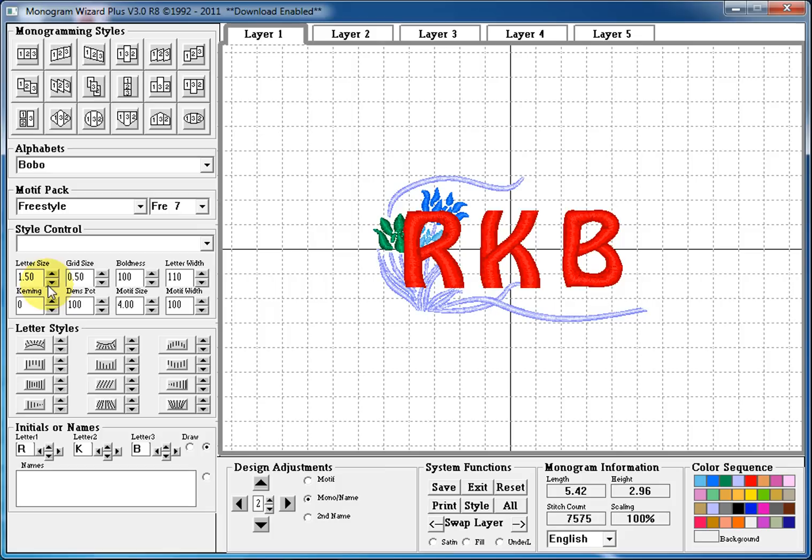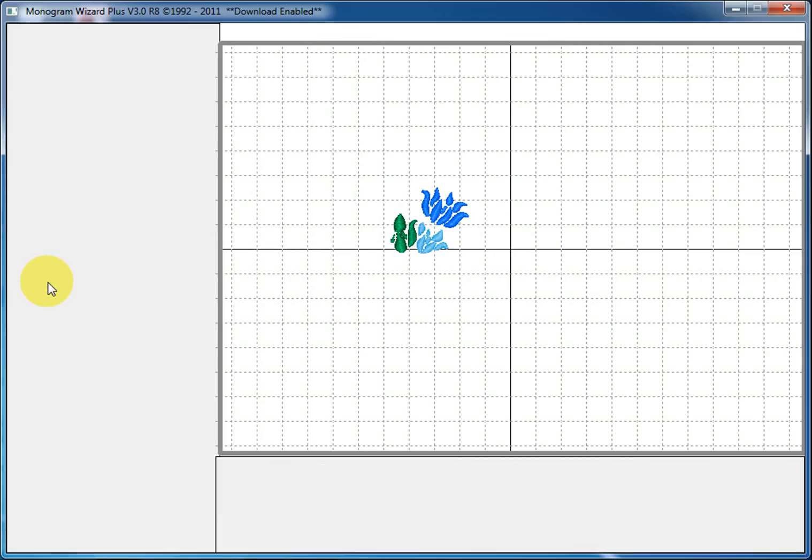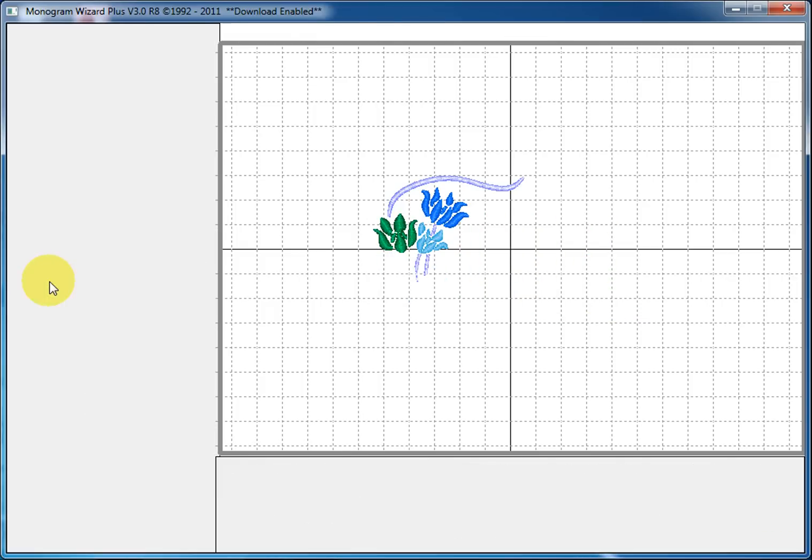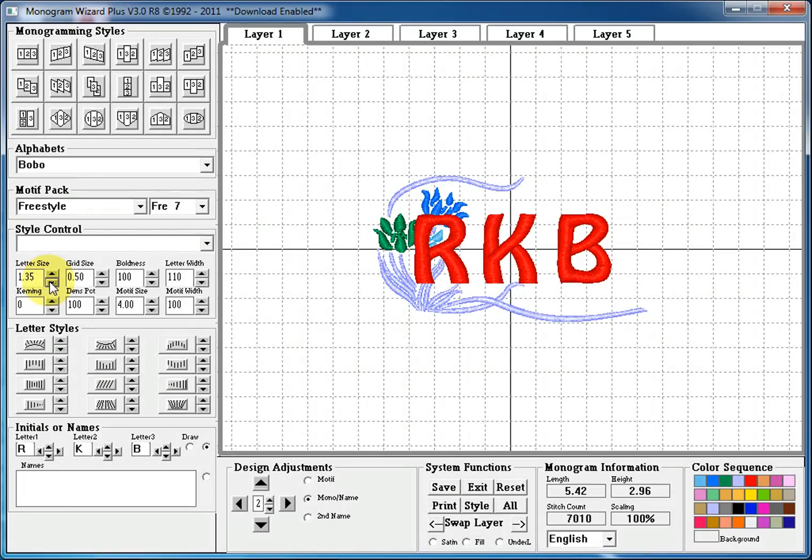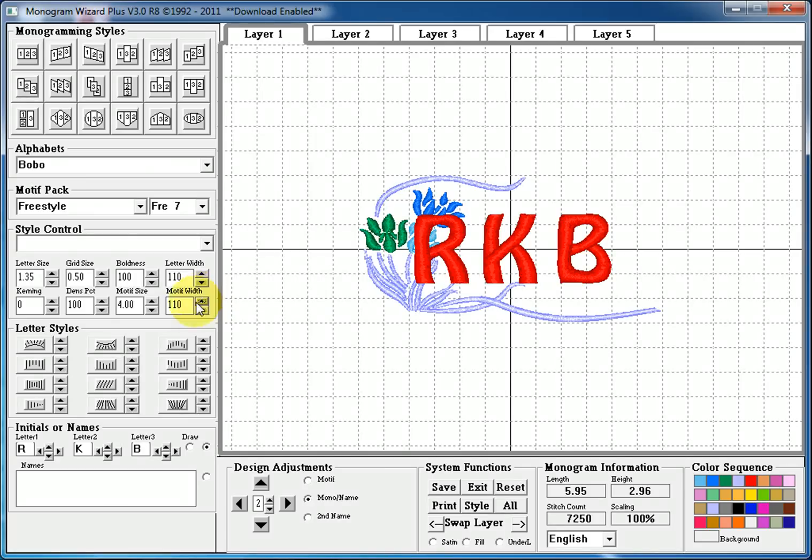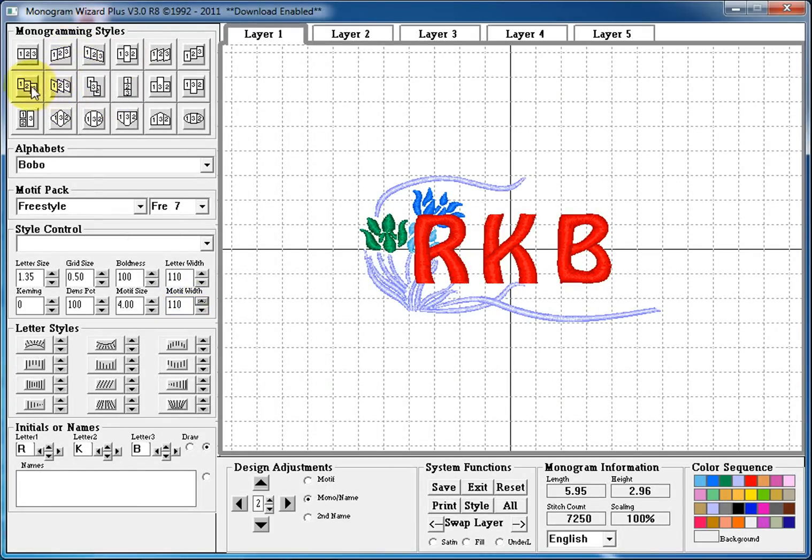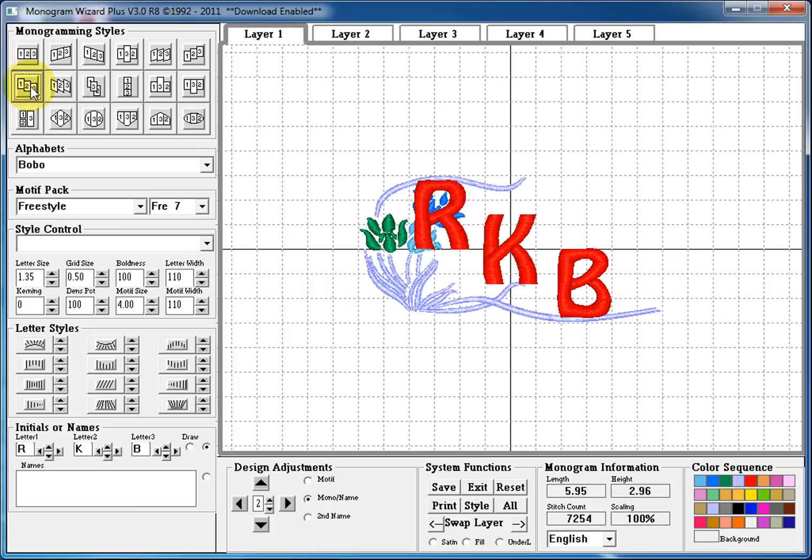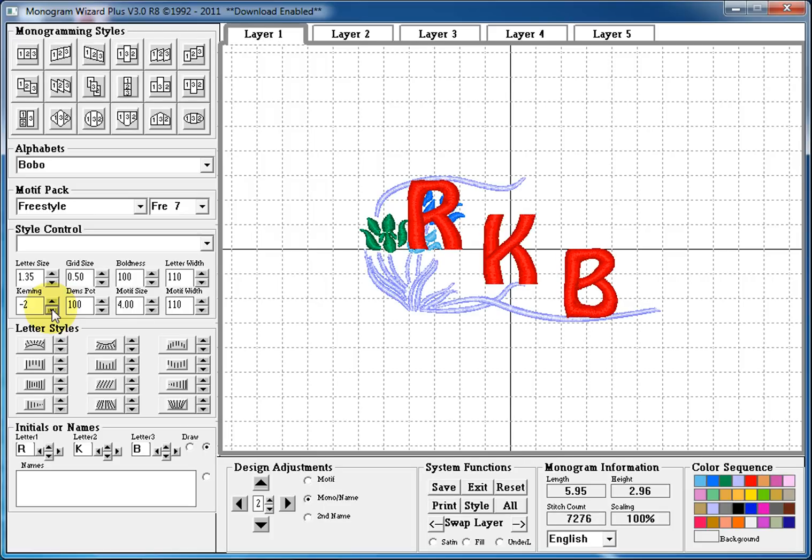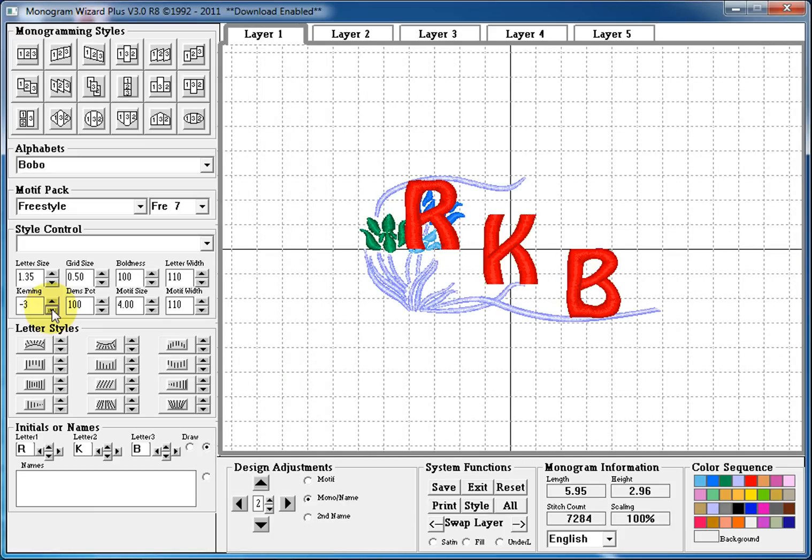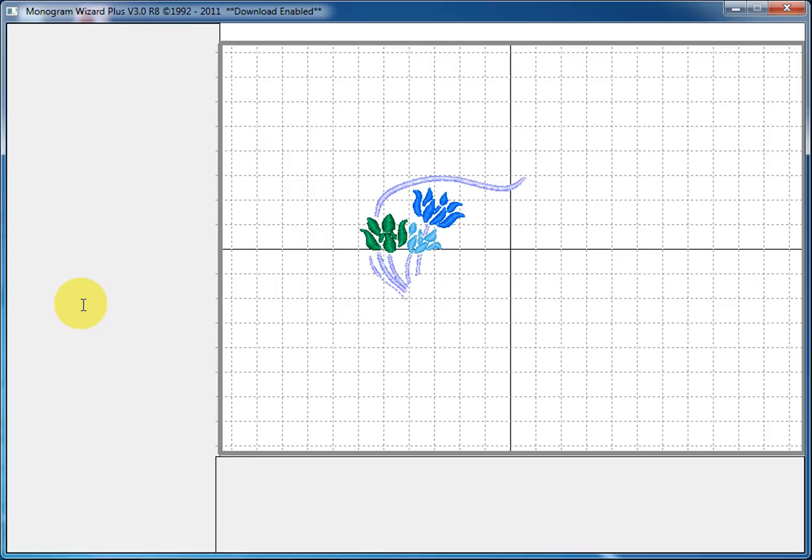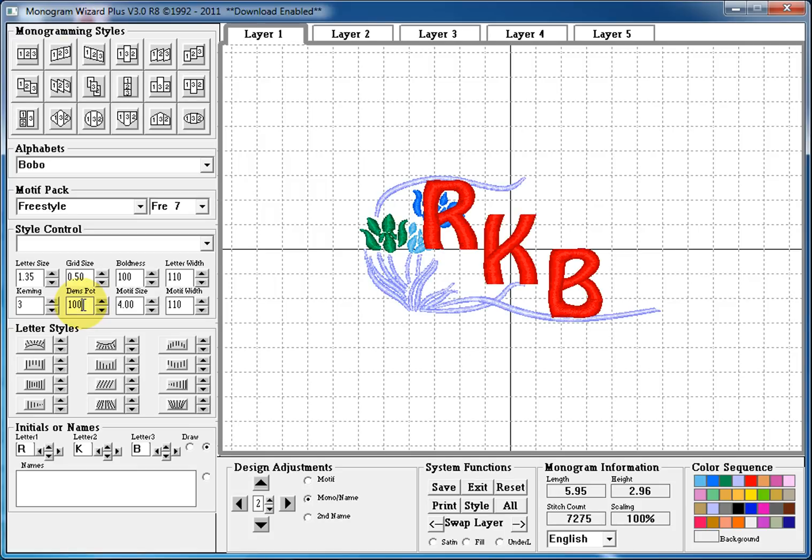So we can continually fine tune our monogram, decreasing the letter size. We can increase our letter width same way, just as our motif width, by using the nudge keys or typing in. And we can always add a monogramming style. So we could use a monogramming style and then let's say we want to move those together just a little bit more. We can decrease our kerning, which obviously spread our letters more apart. So if we increase our kerning, you see that we can move our letters closer together.